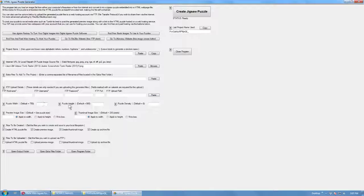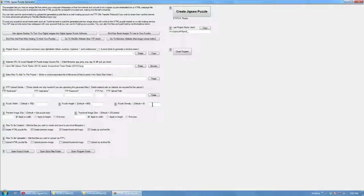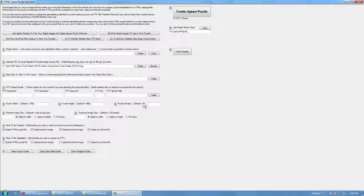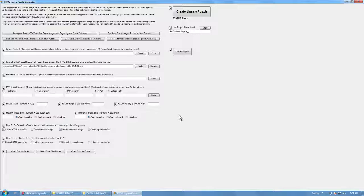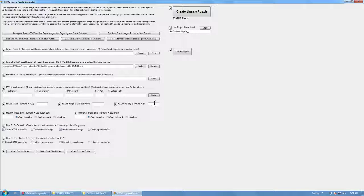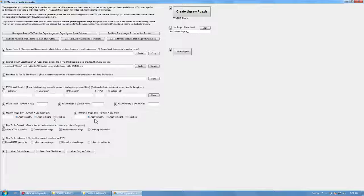You can set the different puzzle width and height and the density. Density is basically how many puzzle pieces get generated. It basically sets how many sections the program cuts the image file along its longest side. The other side is just calculated based on the width of each segment.